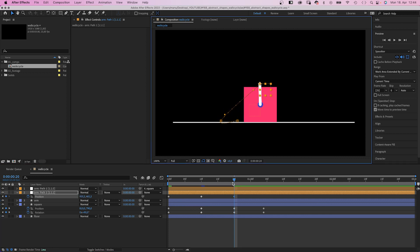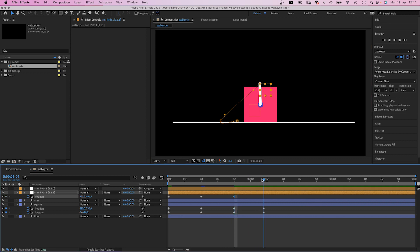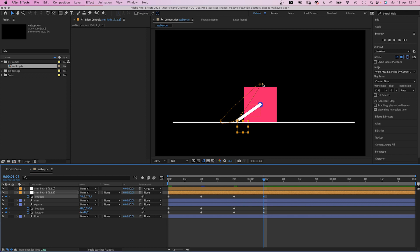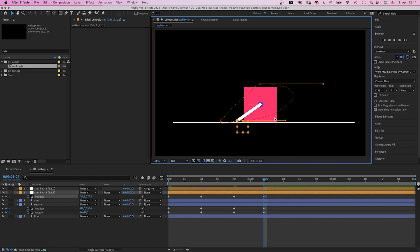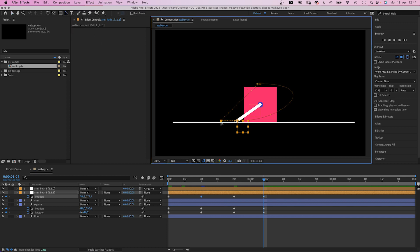At 29 frames, we copy the keyframe from the beginning. Then we need to take care of the motion path. We use the convert vertex tool to turn this bottom part into a straight line. The rest of the path needs to be round.